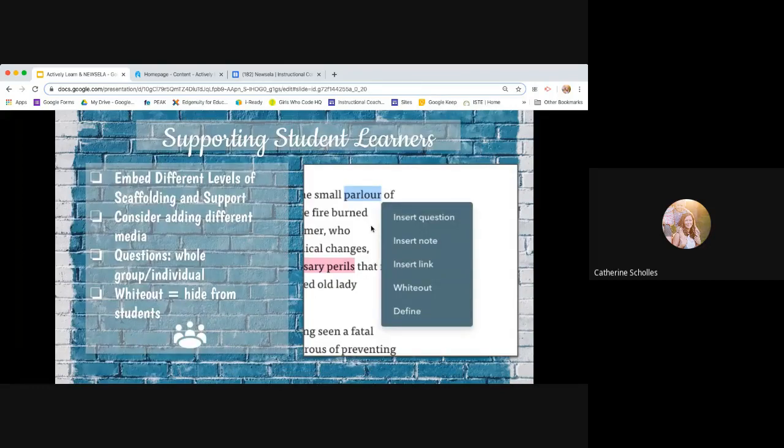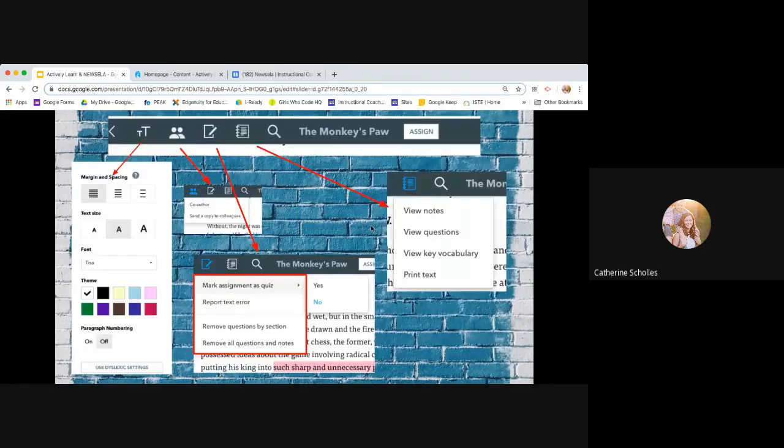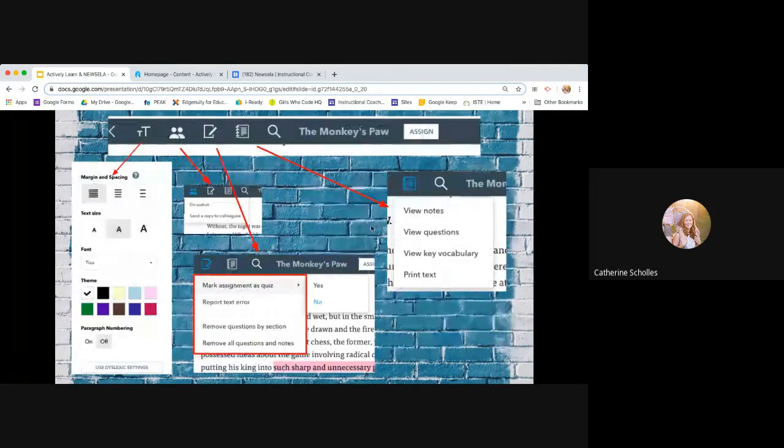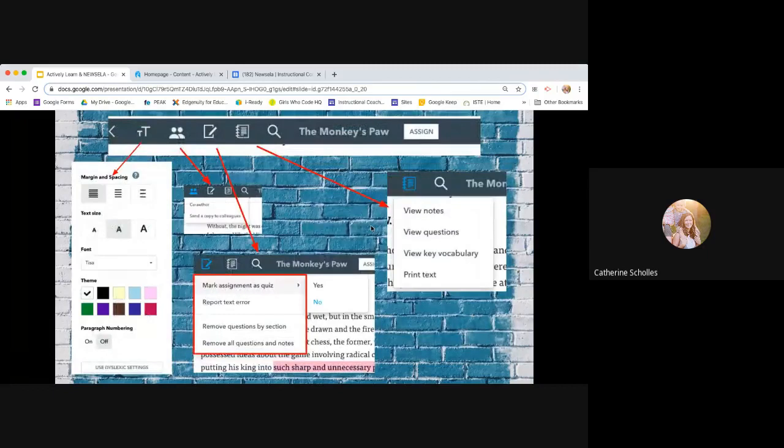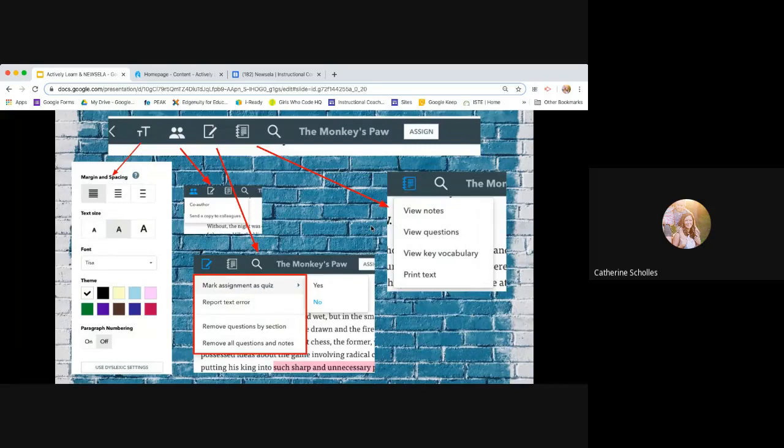Over here, the notebook, you can view notes. You can view the questions. You can view key vocabulary or you can print the text. So if you have a student who can't get online or maybe their accommodation is to use the physical print, then you can print the text out.